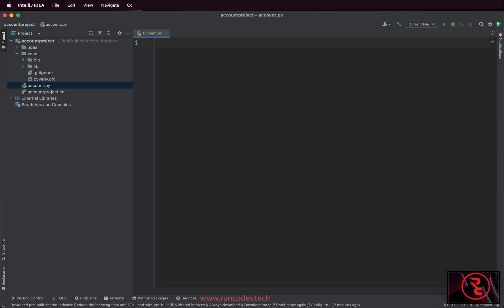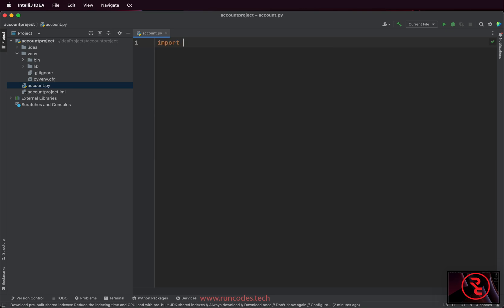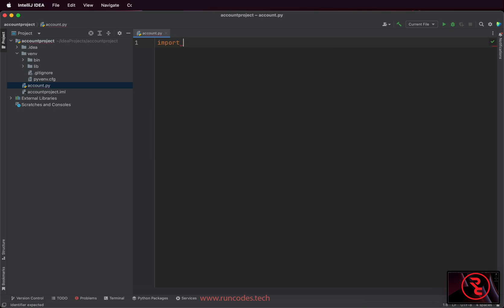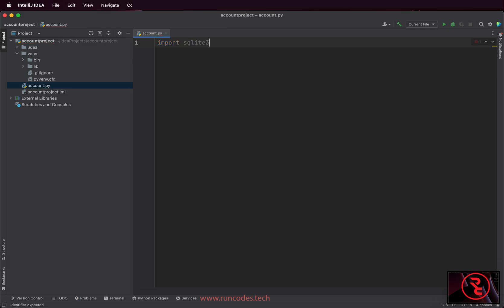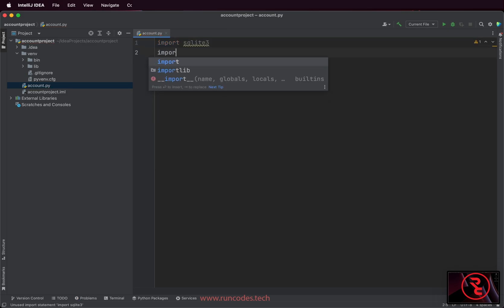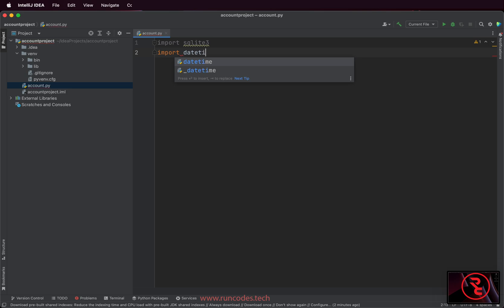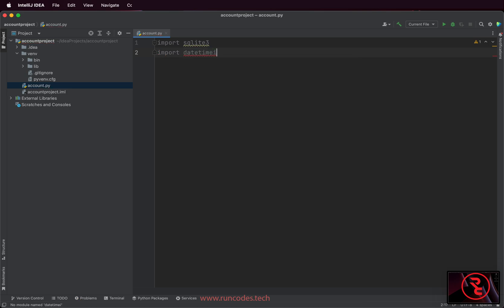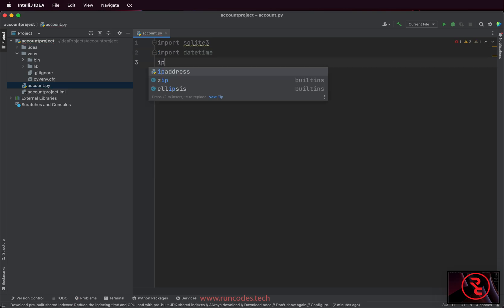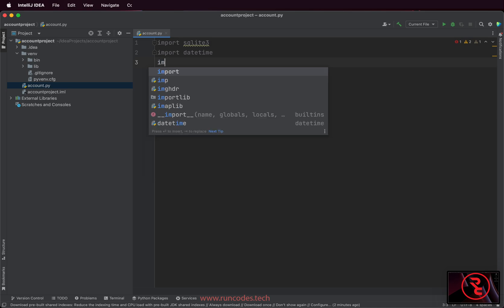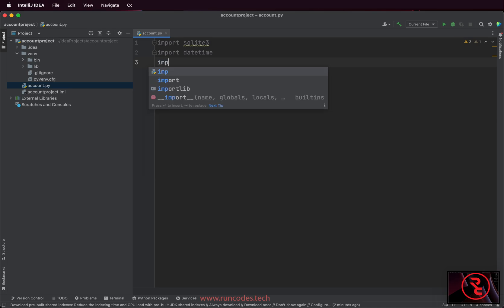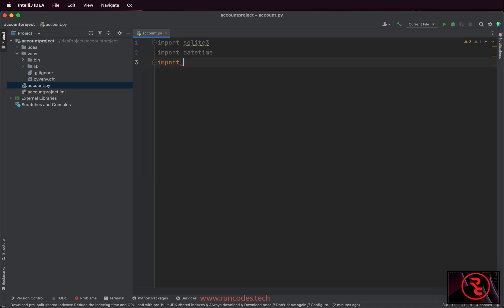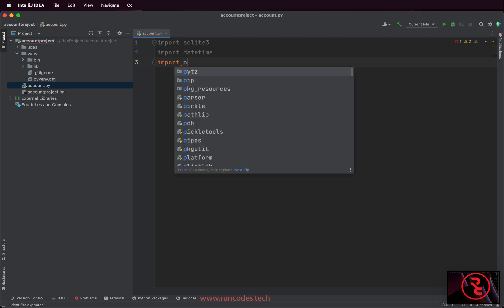Now we are going to use a SQLite database to store customer data, so we need to import sqlite. It is already installed, it already comes with Python standard library, so we don't need to install sqlite separately. We are also going to use the datetime module, so import datetime module and pytz.